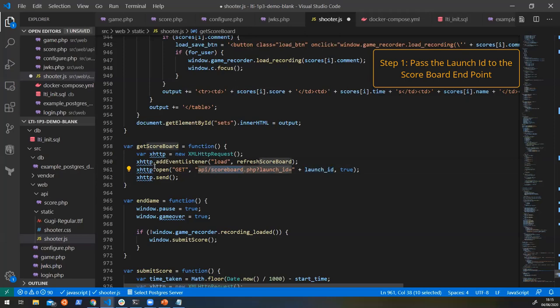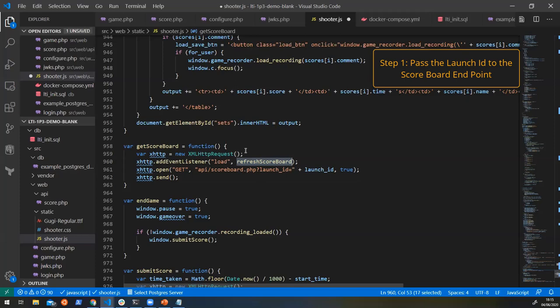Which is going to return us some information. Then we're going to pass all that information into the refresh scoreboard and hopefully we'll have a populated scoreboard with all of the students.